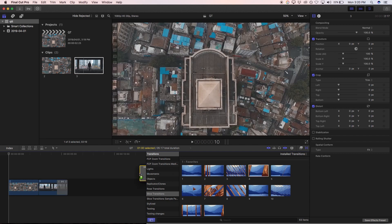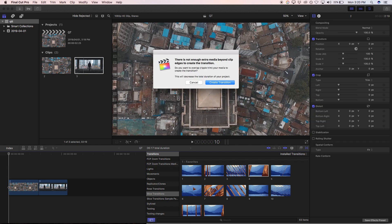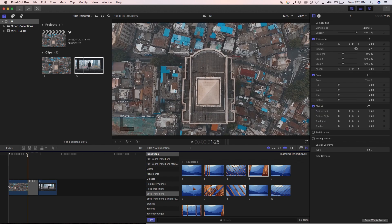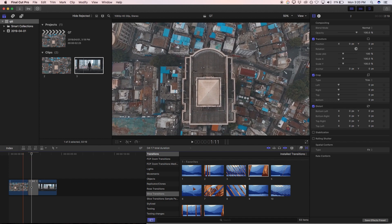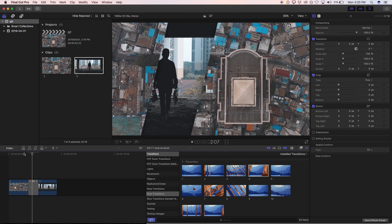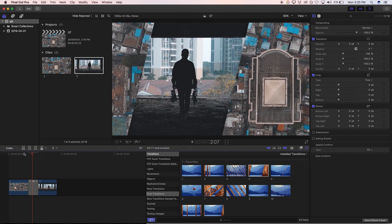So I'm in Slice Transitions. Let's just put number four on these two clips here. It's going to ask me to create extra frames, so I'll just click on that. And as you can see, what this transition is doing — just by putting it onto the two clips — is cutting, or rather slicing, the first one on top and bringing in the one underneath from left to right.